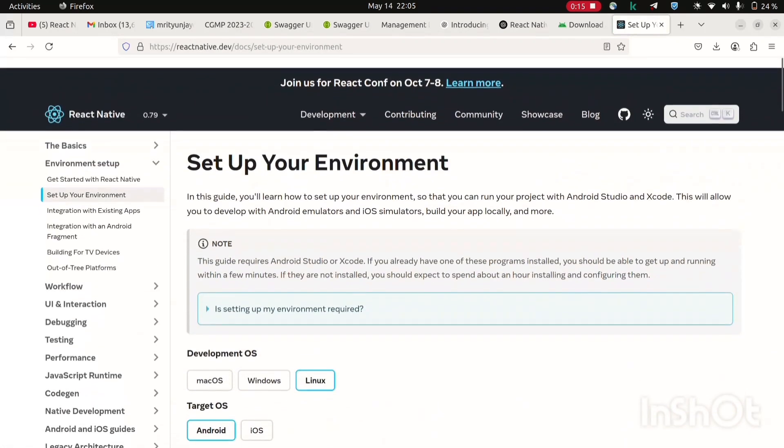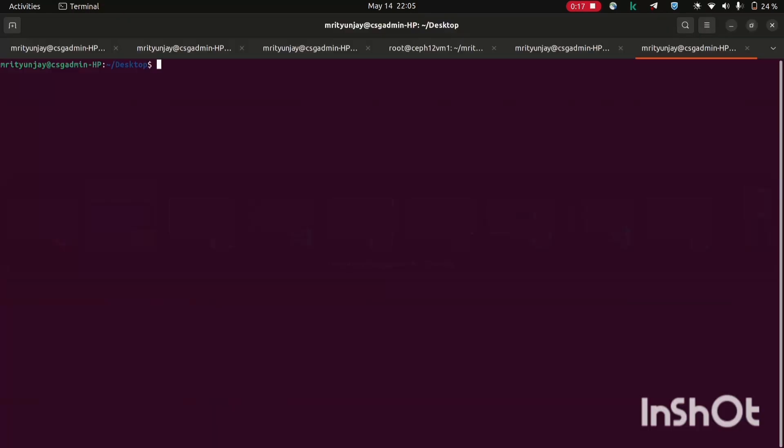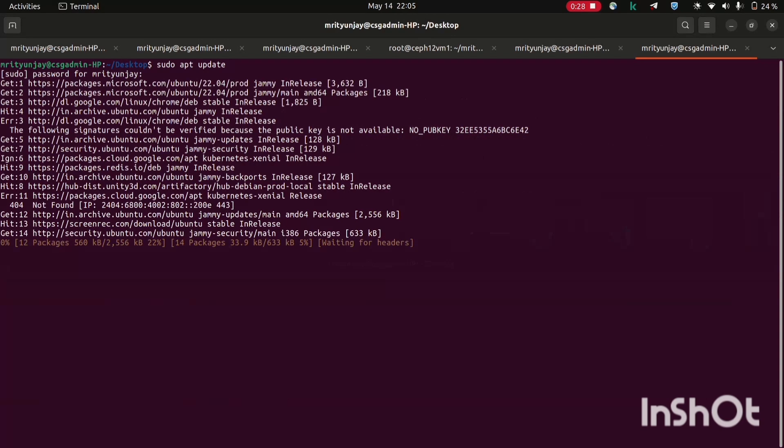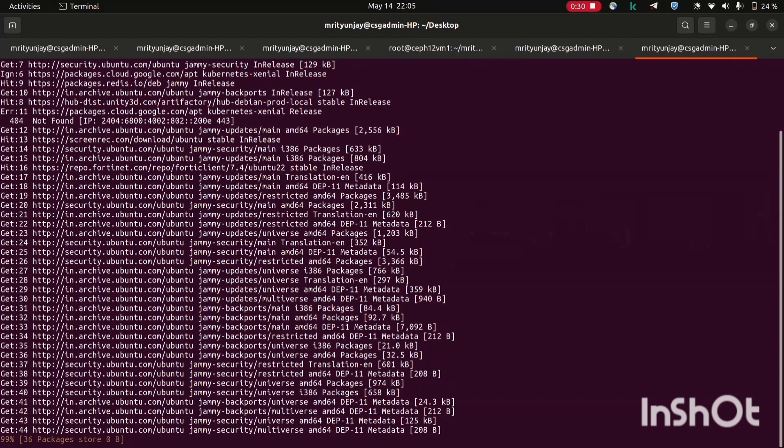Here all the tools which you will require to install and set up your React Native, either you can follow this doc or you can follow me. Let's start with updating our environment. Run sudo apt update. This command is updating the list of software and tools available for our system. It makes sure we get the latest version when we install something.